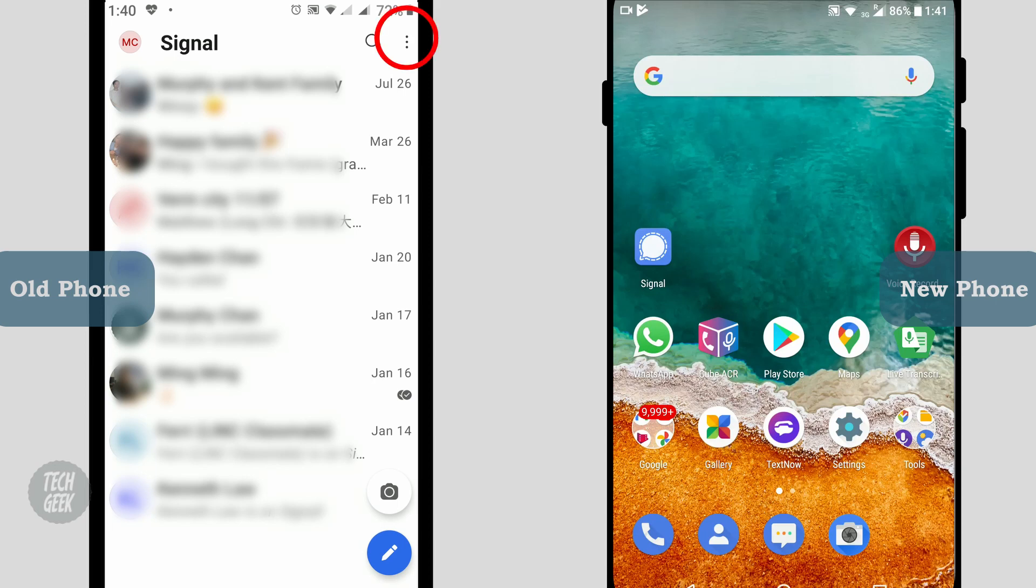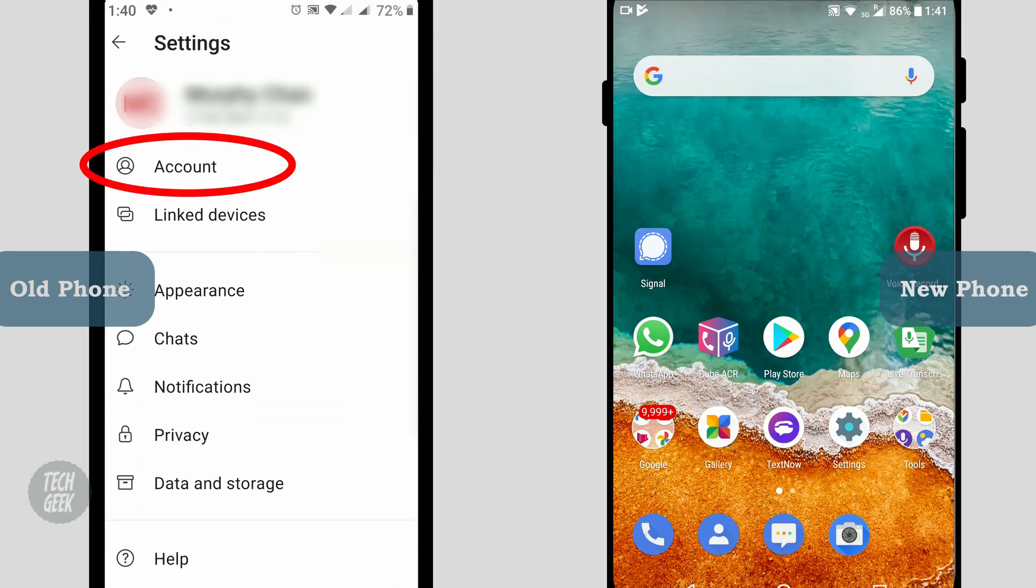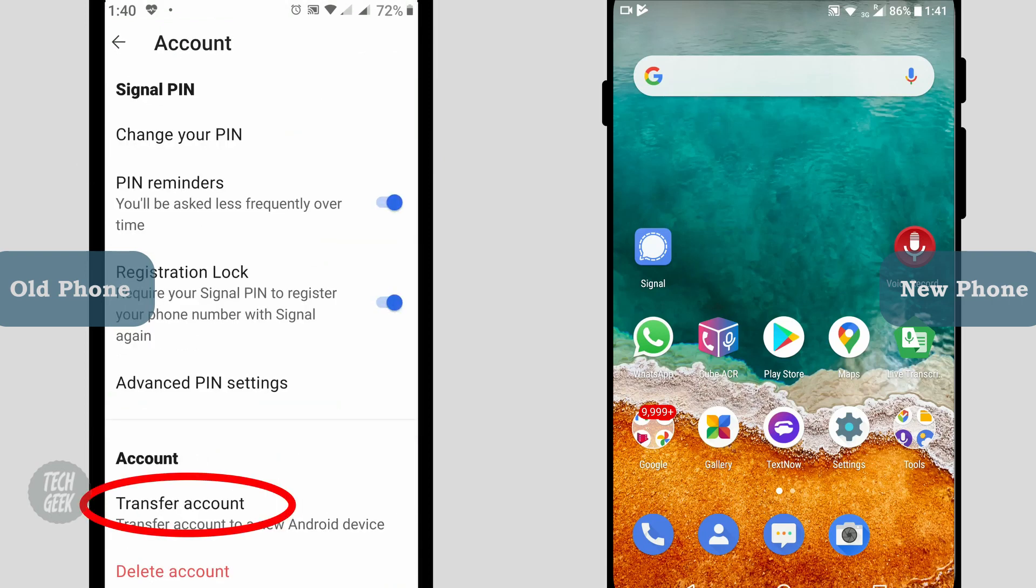Click the three dots at the top right corner, then click settings. In the settings page, click account and click transfer account.